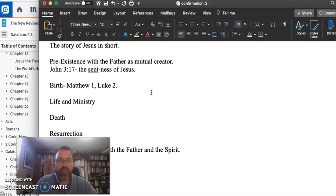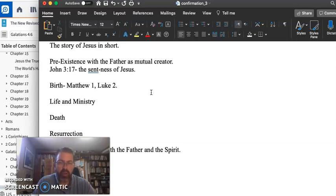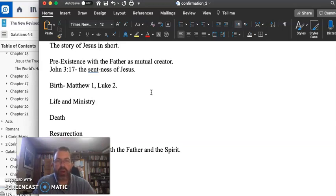Following the birth story, you have the story of Jesus' life and ministry, miracles and teaching. The first thing that Jesus teaches in Mark 1, repent, for the kingdom of God has come near.